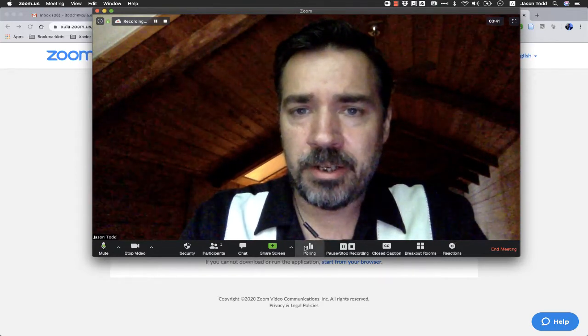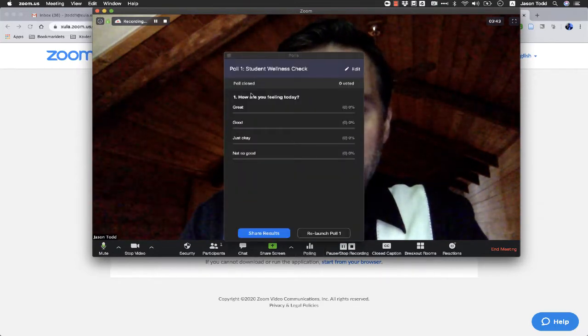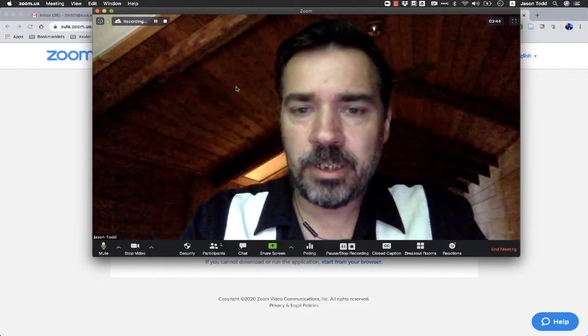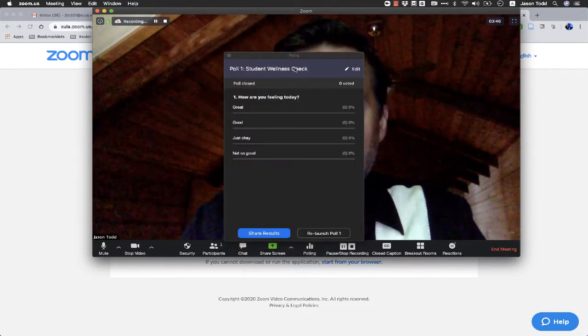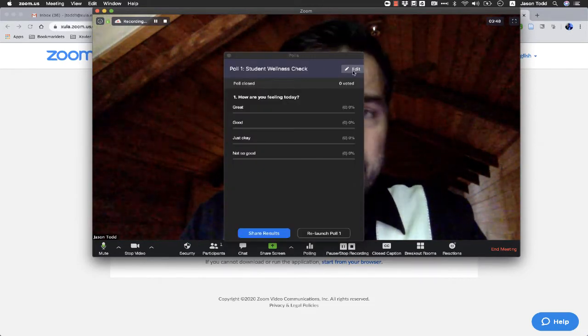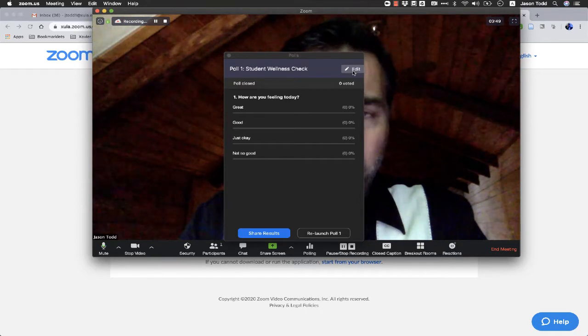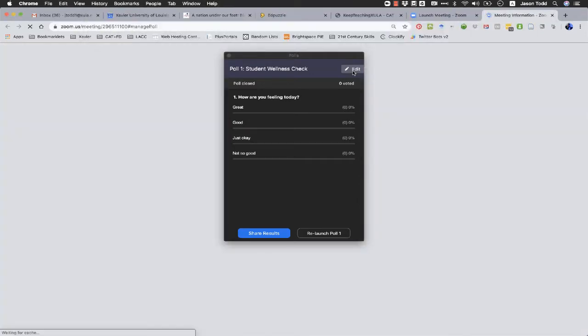Now, like I said, you can do this on the fly as well. If you click on poll, and let's say I wanted to edit this poll before I launched it to the students, I click on edit here.